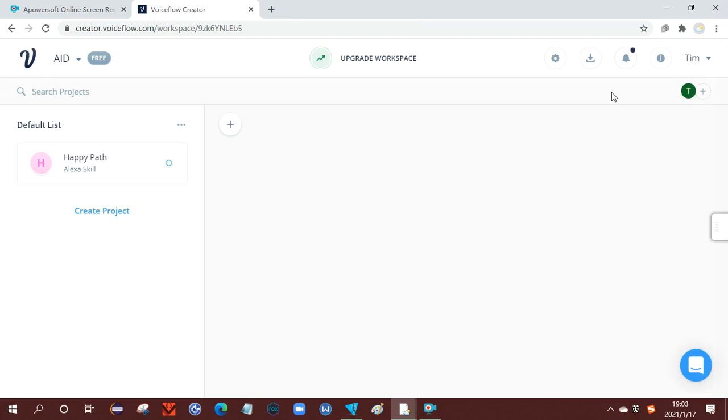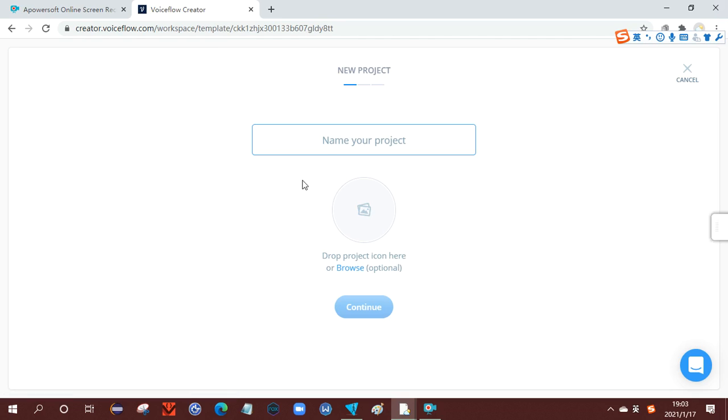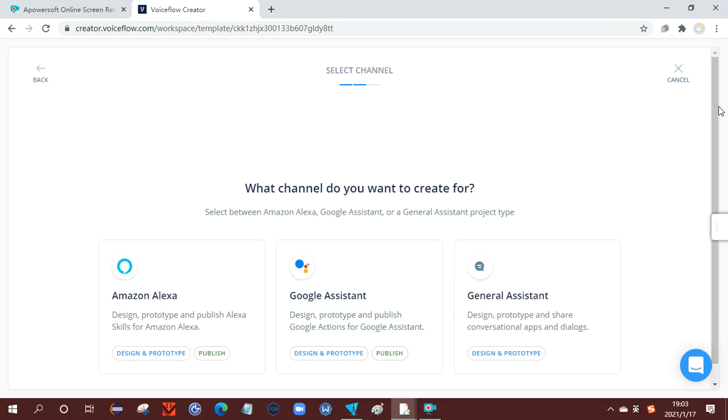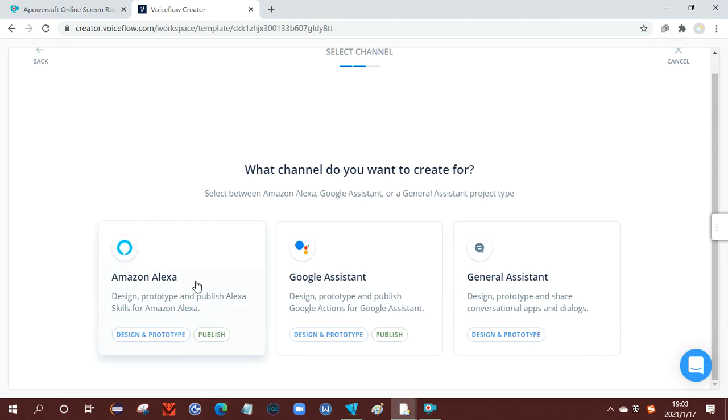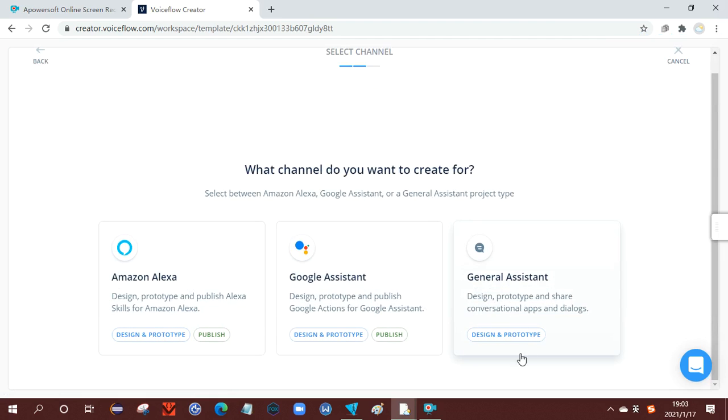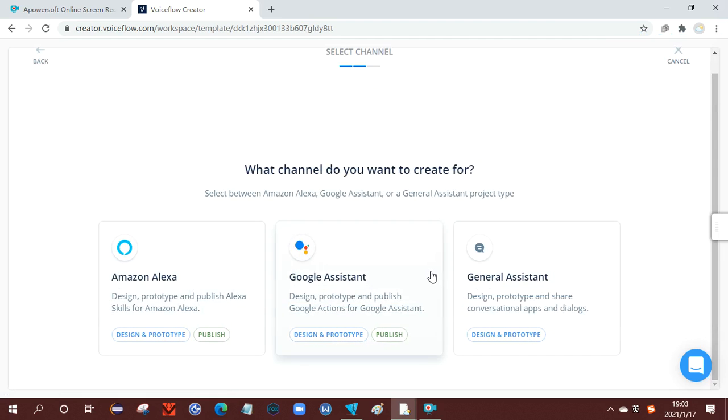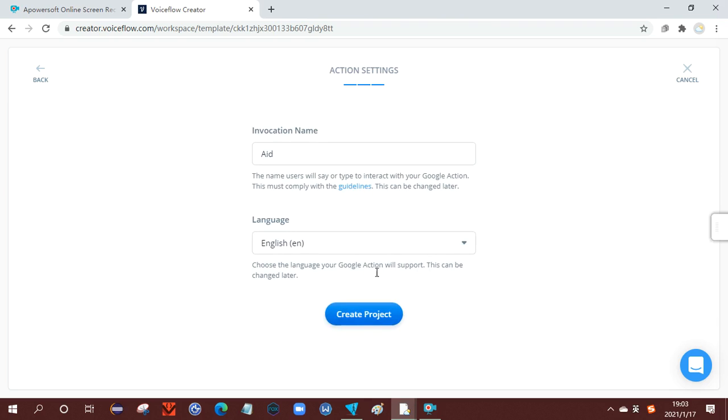So how do we create a new program? To do this, you create project. So we name our project 'aid'. Here is what channel you want to create for. Here represents the difference of them. So you click Google Assistant and create a project.